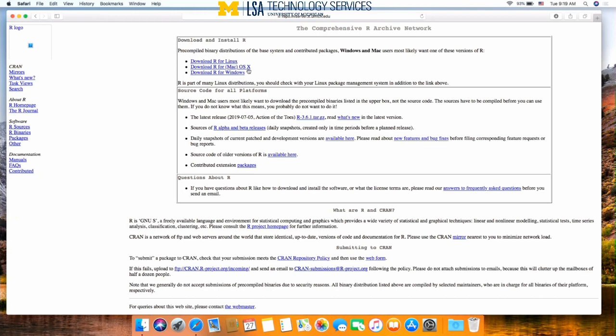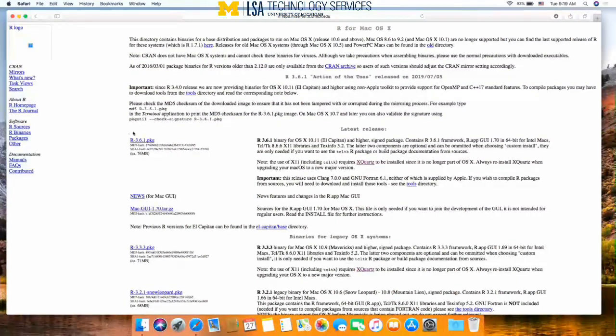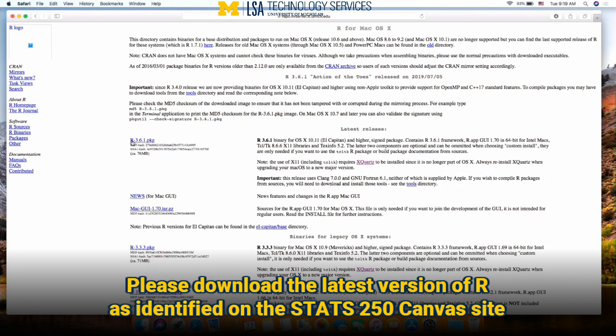Download R from macOS. And now we're back to the R project page. Here we want to click on this link over here, r-3.6.1.package, and this will download the R installer package.